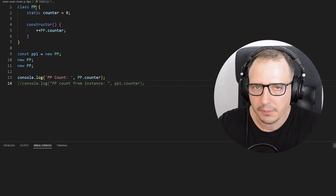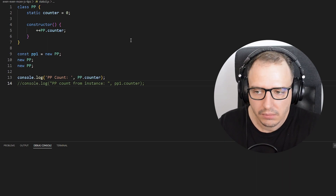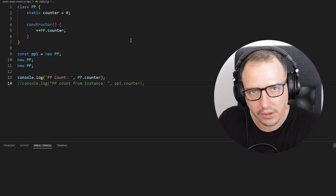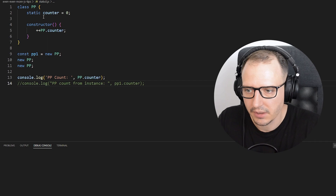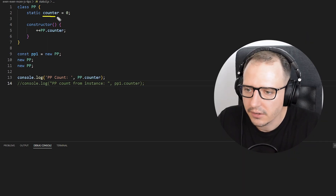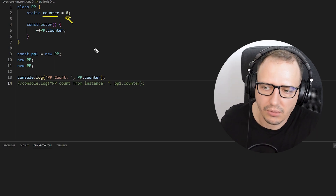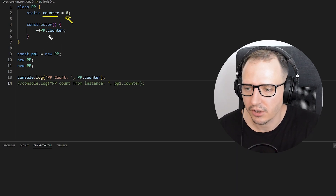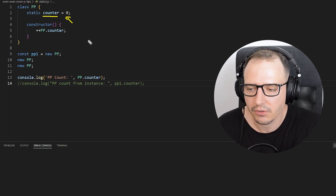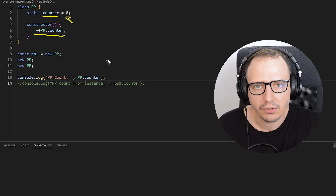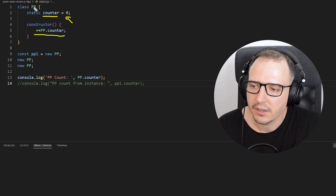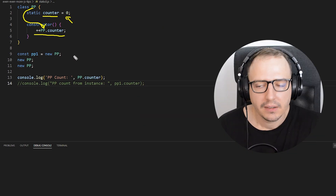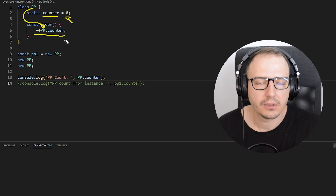We have a PP class, and what I want to do is count how many PPs I have when I make a new one. For that we are going to use a static variable named counter, set to zero by default. We're going to increase this variable each time in the constructor, because when you create a new instance the constructor is automatically called. We reference it by the class name.